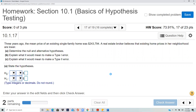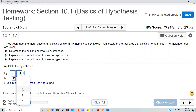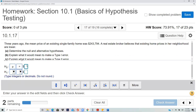New problem: three years ago the mean price of an existing single-family home was a certain amount. A real estate broker believes that existing home prices are lower. Since we are talking about mean price, the null hypothesis always has an equals sign: H₀: μ = $243,794. The broker believes prices are lower, so the alternative is that the mean is less than $243,794.